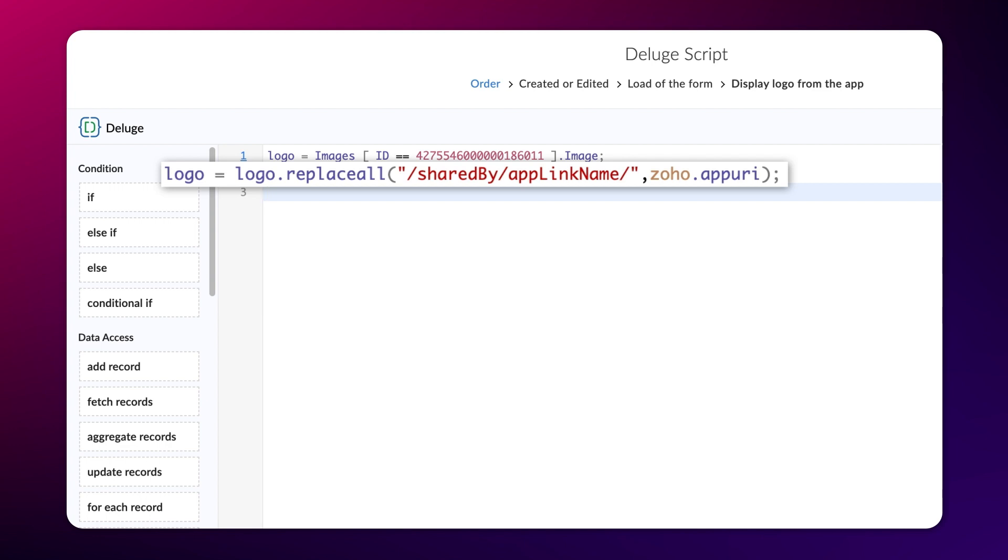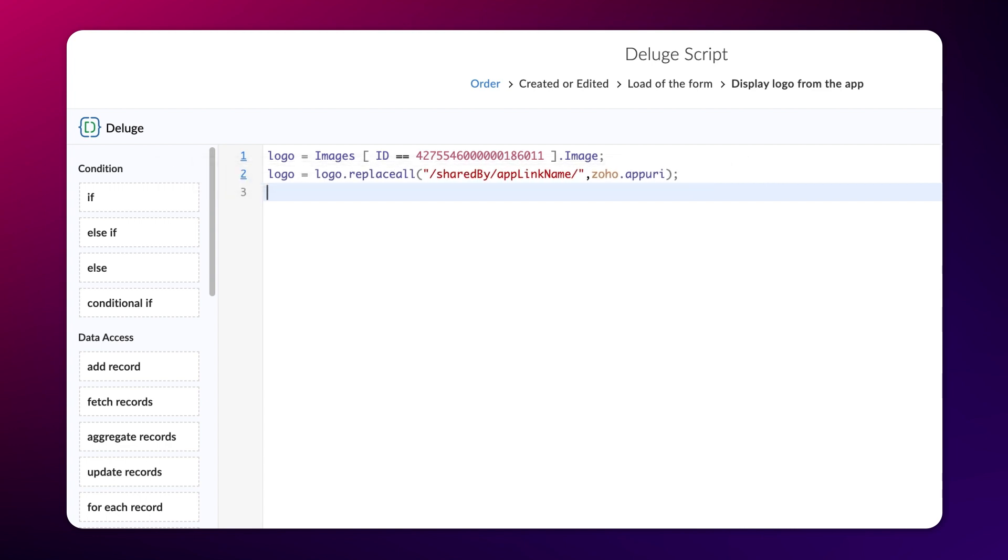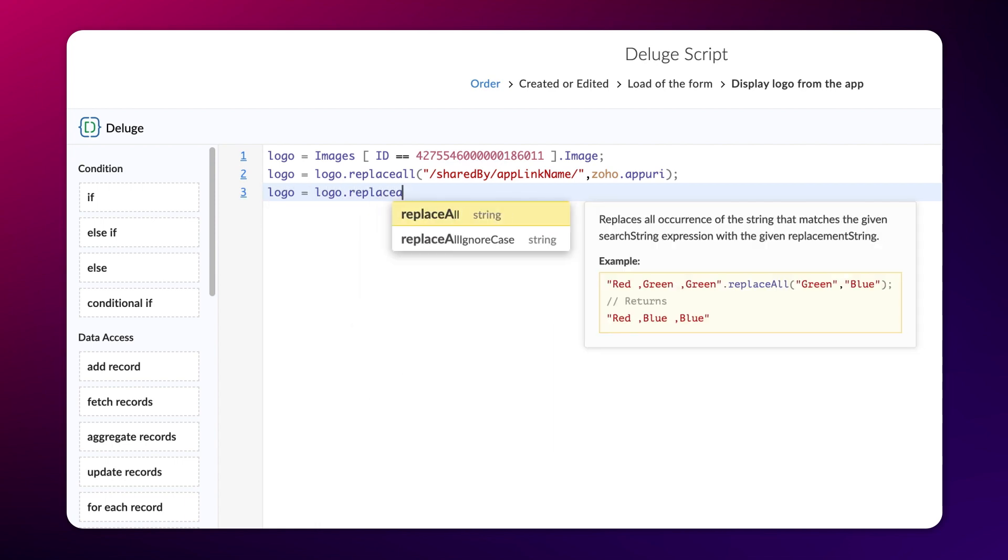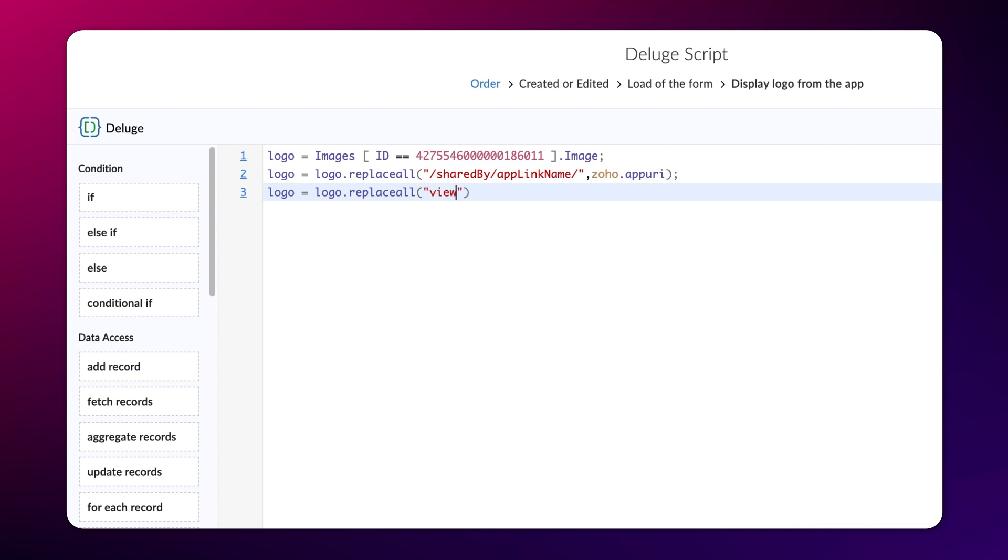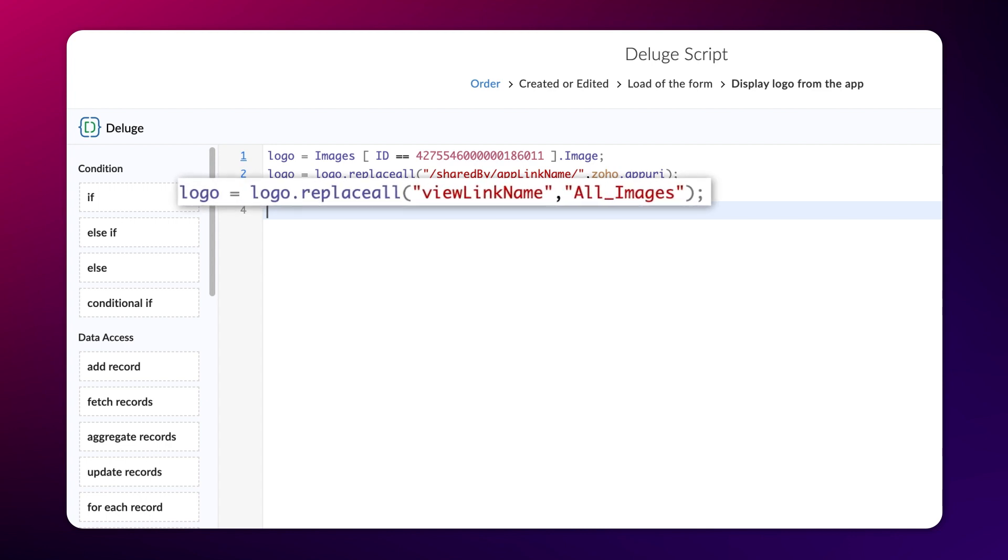Let's continue writing the code to replace the remaining three parameters. Type logo equals logo.replaceAll viewLinkName comma all images semicolon. Here, we replace the variable viewLinkName with the report that contains the image data, which in our case is the all images report.